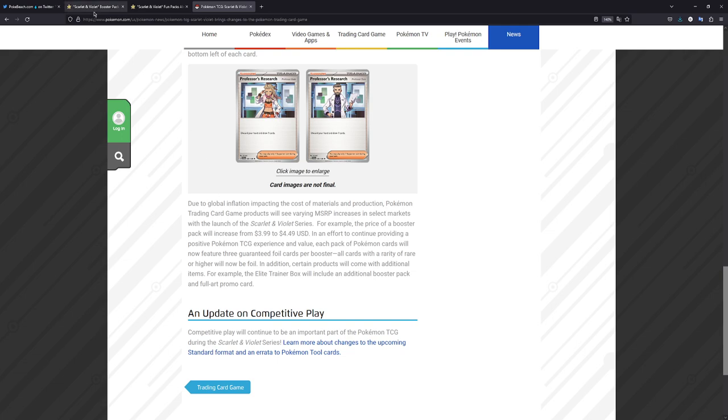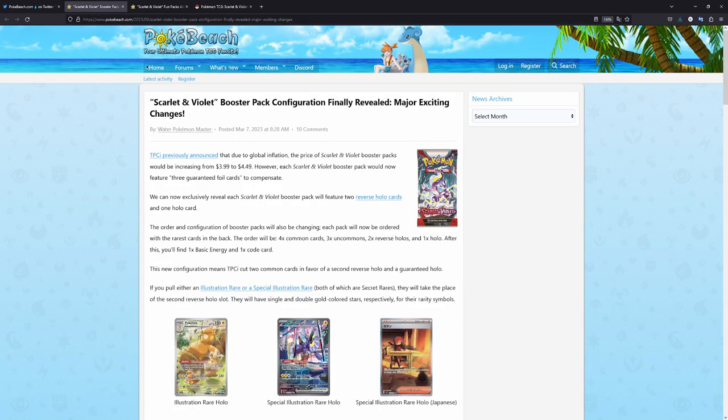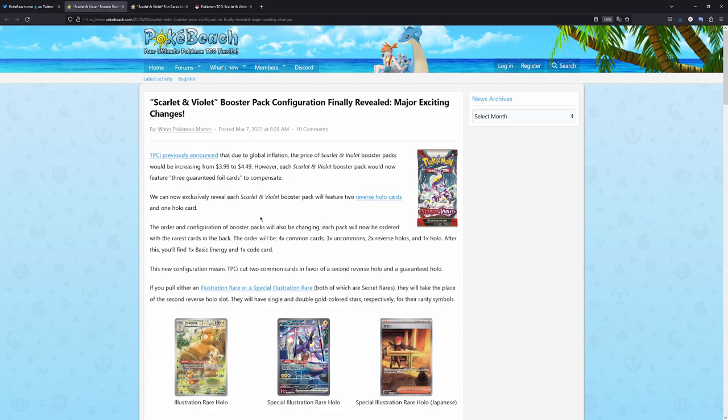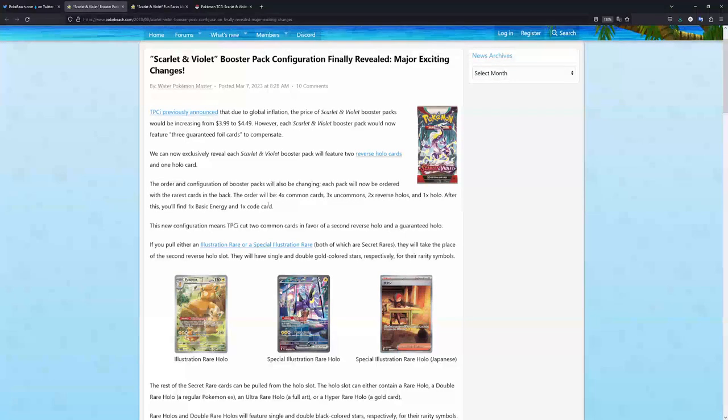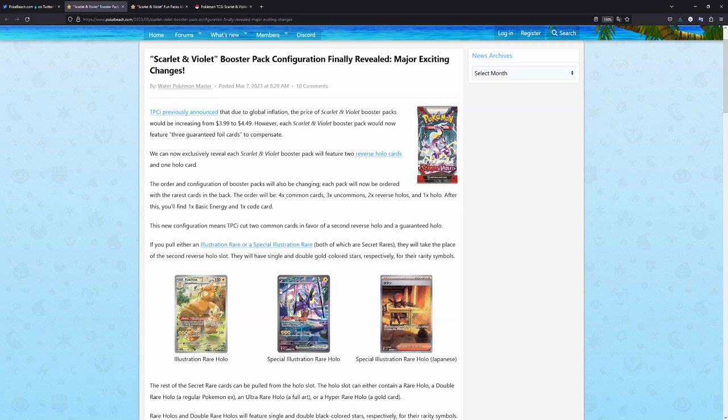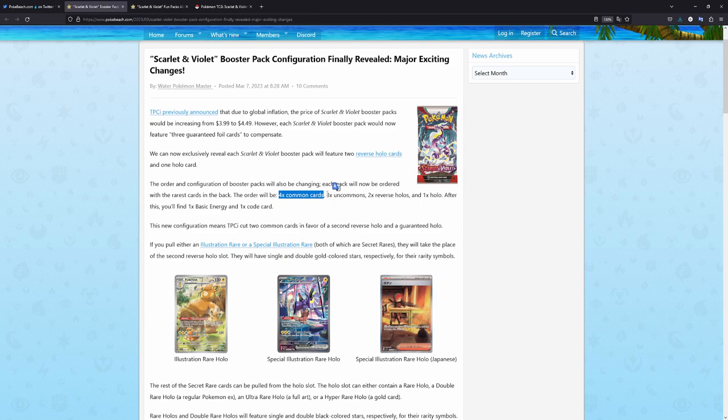And as I've said in the beginning, from the lovely people over at Pokebeach, we've now had some exclusive information how these packs would exactly look like. And they're basically featured right here. So the order these cards will be in, you'll start off with four commons. Then you'll get three uncommons.